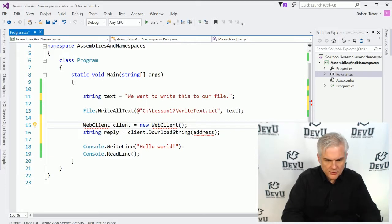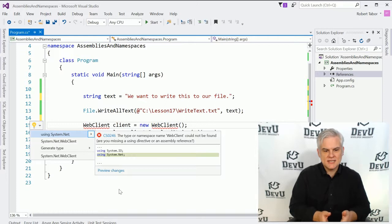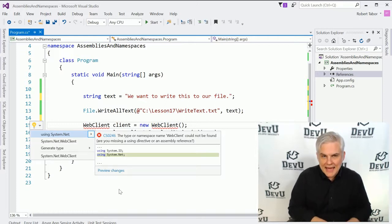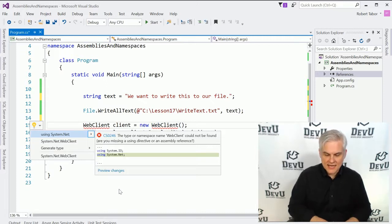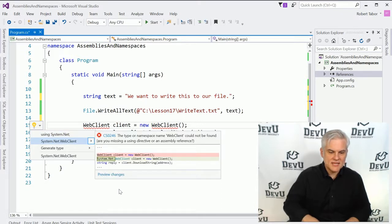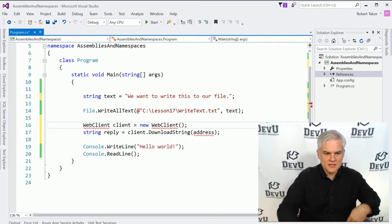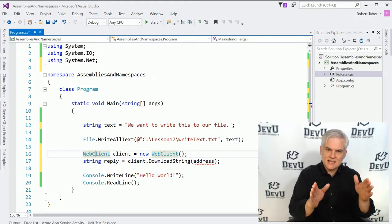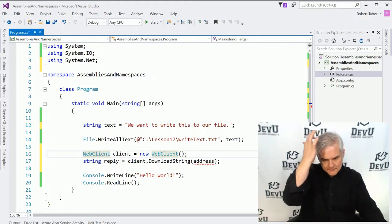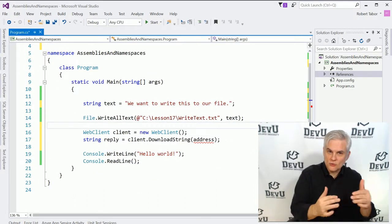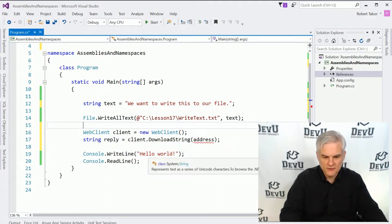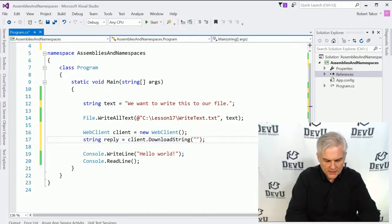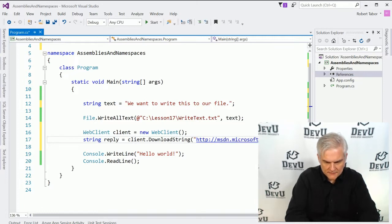To remedy this, I'll hit Ctrl+Period on my keyboard, and it says it found this class in System.Net. We can automatically add a using statement for System.Net by hitting Enter. Or we can use the full name of the class. I'll choose the first option using the arrow keys and then Enter. It adds a using statement for System.Net, and the WebClient class is now found — no red squiggly lines. Now we merely need to give it a URL, so let's try msdn.microsoft.com.